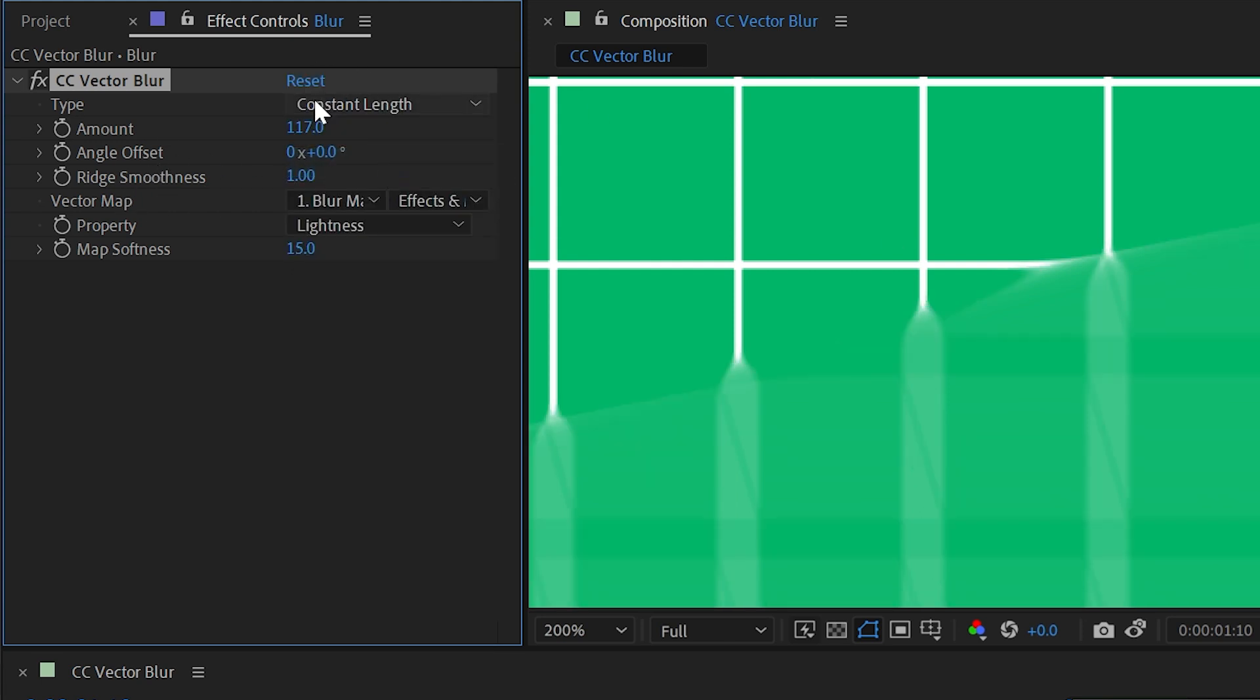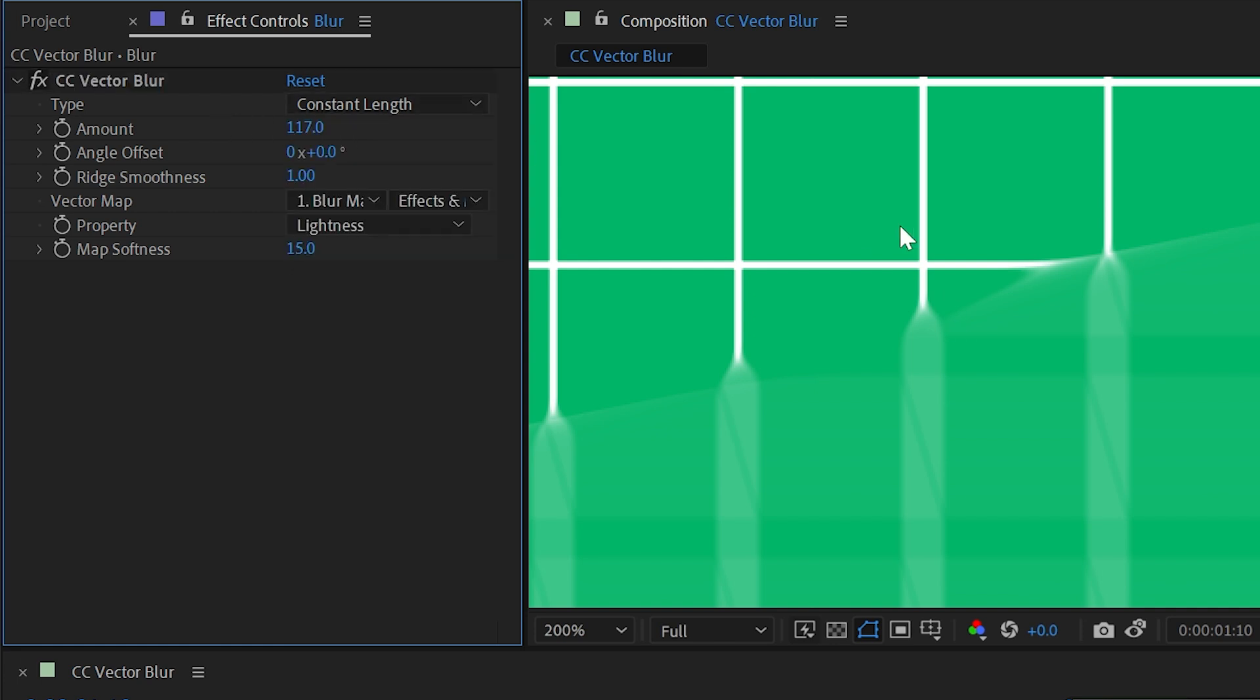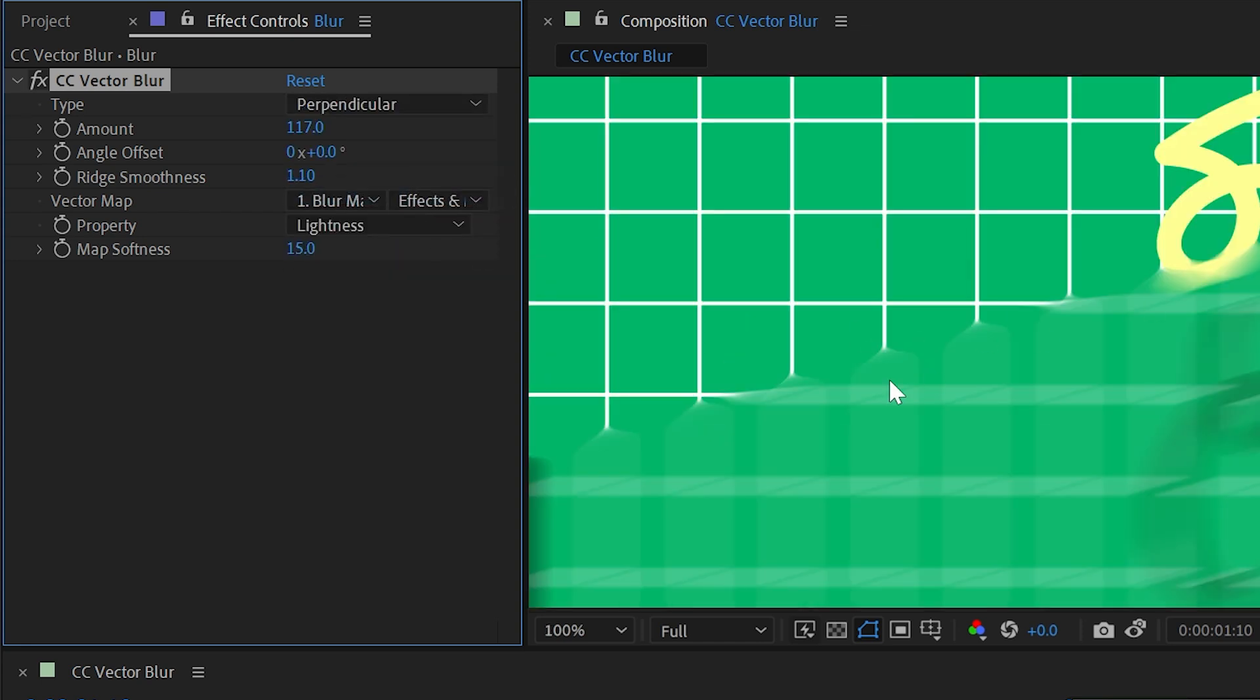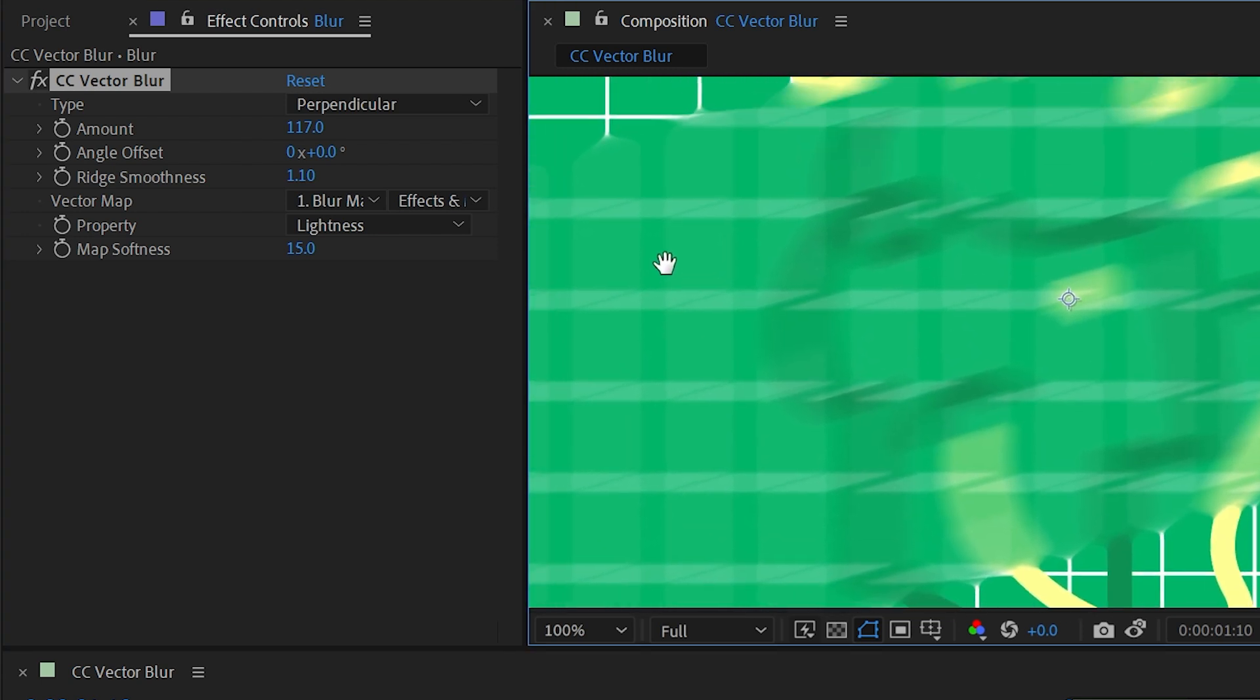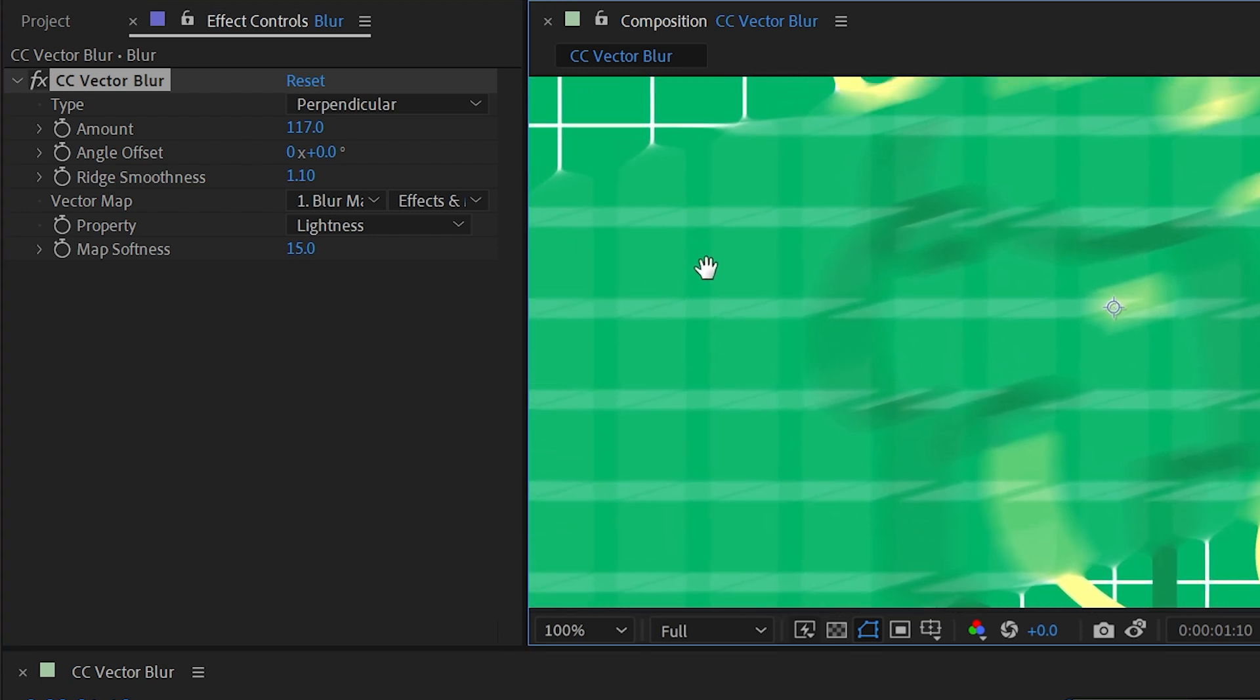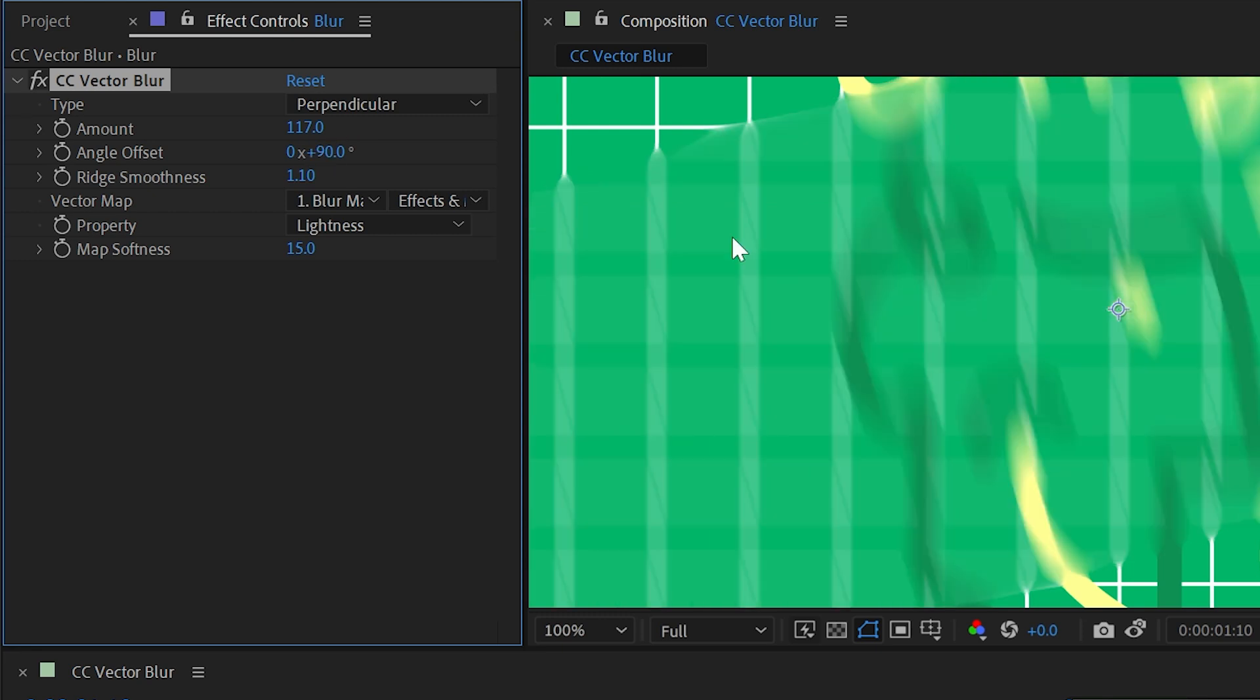Constant length is actually the same as natural, but instead of fading between the blurred and non-blurred areas, it has a straight blur length. So you can see as I adjust that ridge smoothness, there's really no curve to this fall off. If I turn it back to natural, it's basically like an ease for that blur fall off. Next up is perpendicular, and this is again the same as natural, but the vectors are going perpendicular rather than aligned to that vector map. So if we set this to perpendicular and then rotate it at 90 degrees, it's going to look very similar to natural.